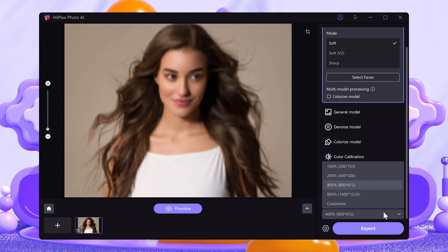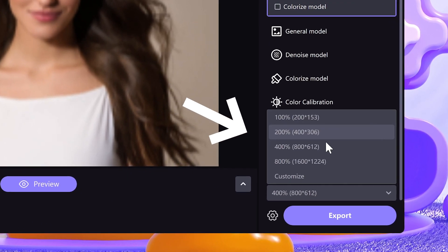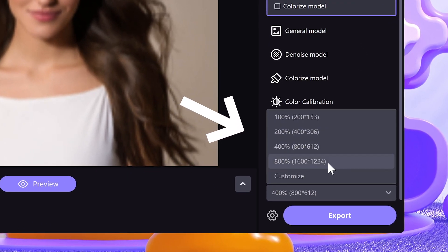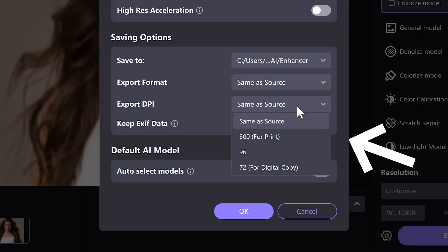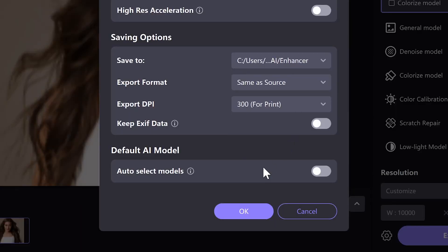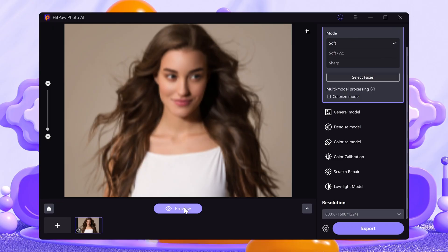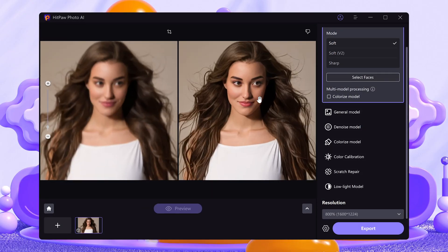Then choose your desired resolution. It supports up to 8K plus resolution. You may further set the DPI to 300, which is printing quality in the settings. Then your image will be quickly enhanced to ultra high quality.